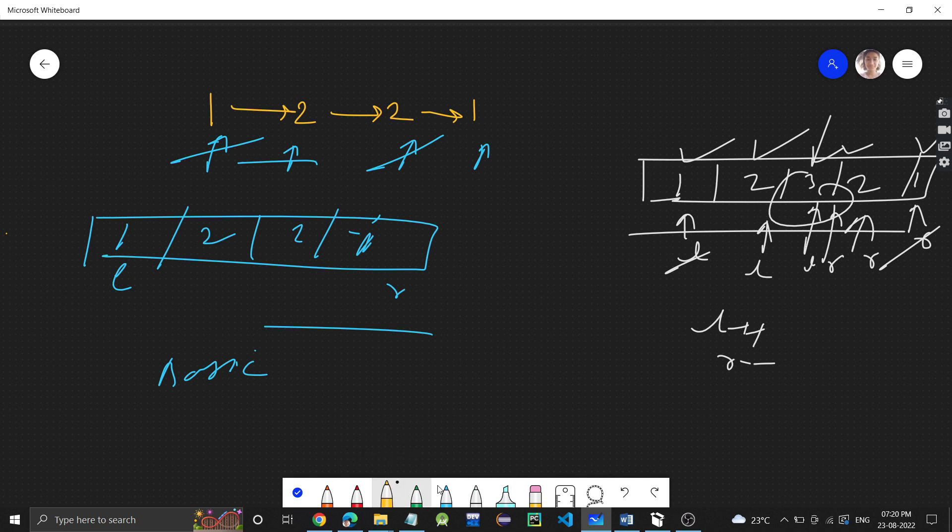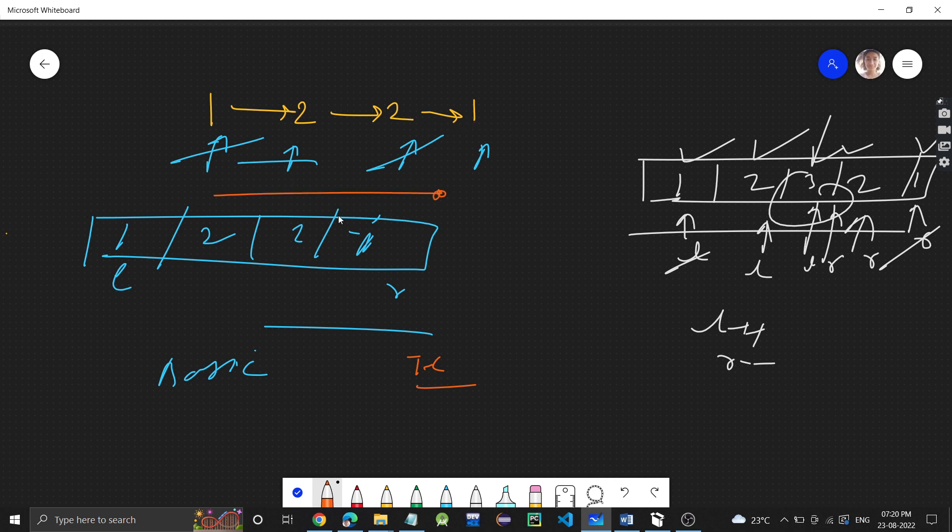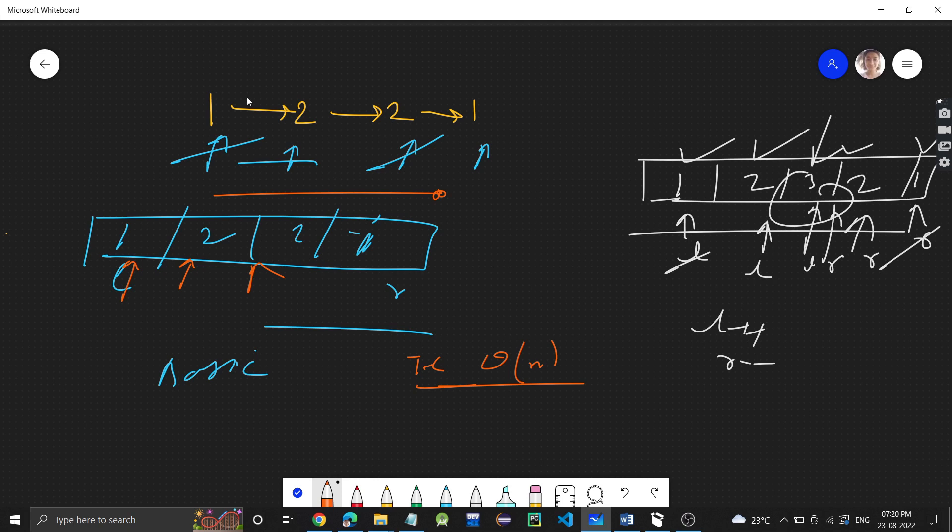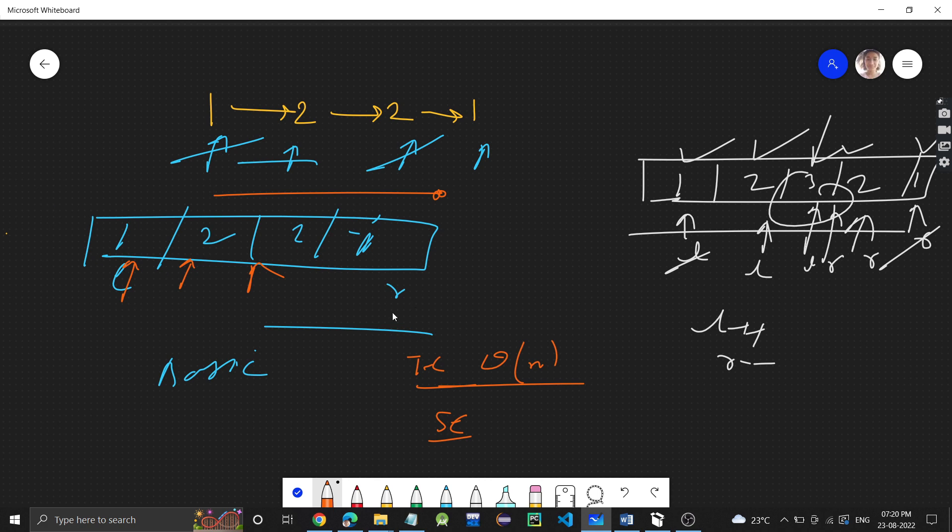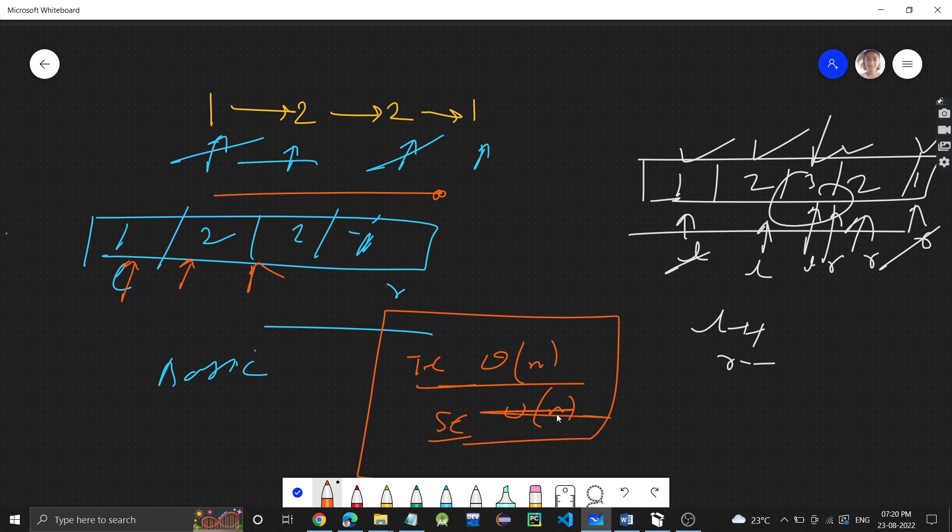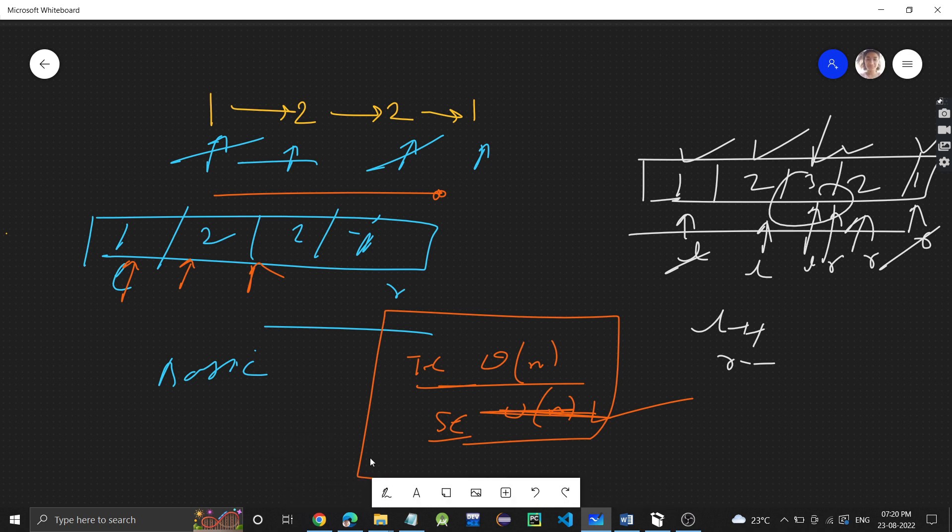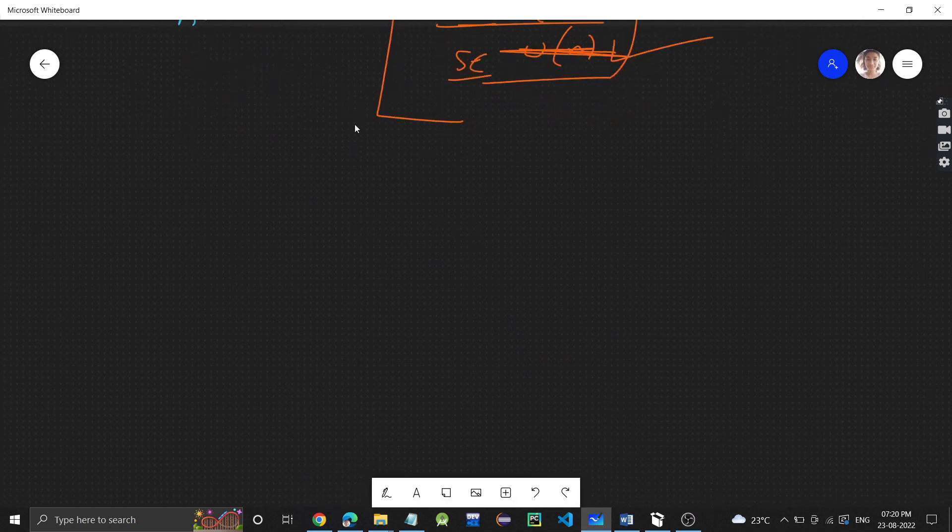As we can see, what will be the time complexity? We are doing a single traversal of the linked list and then a single traversal of the array. We're just going to each element once, so it will be O(N) where N is the number of elements in the linked list. Space complexity: we are making this vector with N elements, so O(N) will be the space complexity. Now, we can reduce the space complexity.